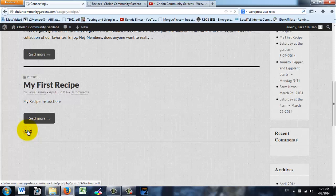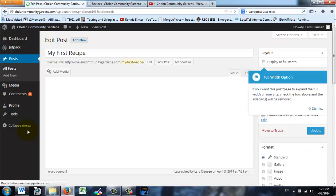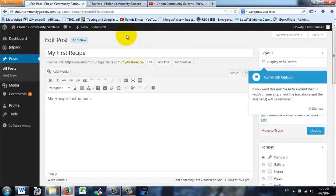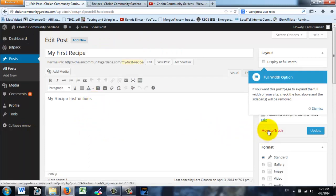I'm going to go back in and now I can add more to this recipe if I want. In this case it's not what I want to keep, so I'm going to click Move to Trash.